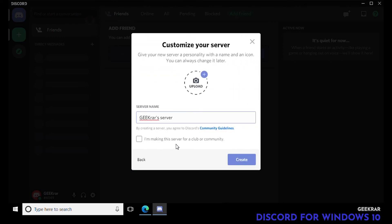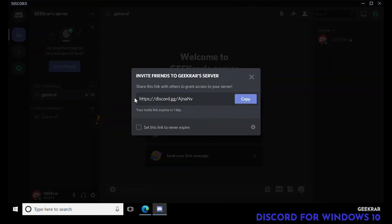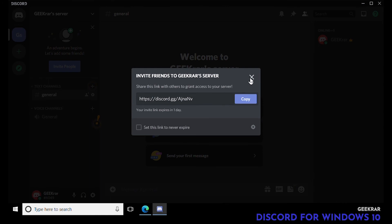I'm gonna do my own, leave the name as default, and click Create. Now we can invite people. By default the link will expire in one day, but if you click the option below you can set it to never expire.